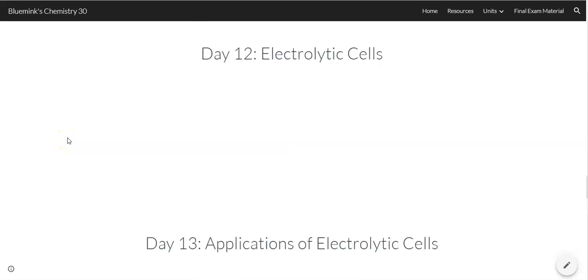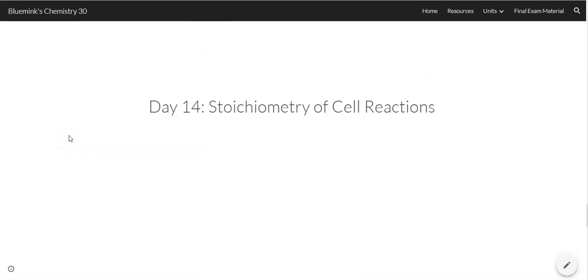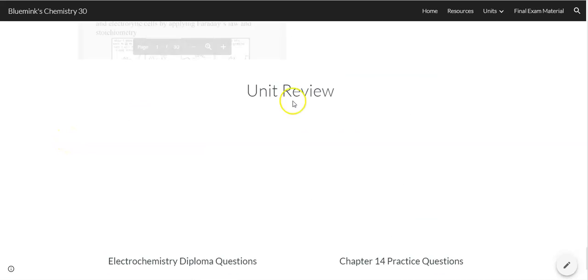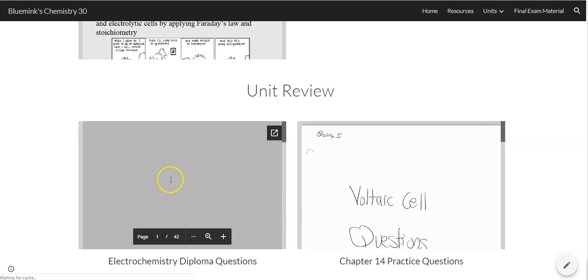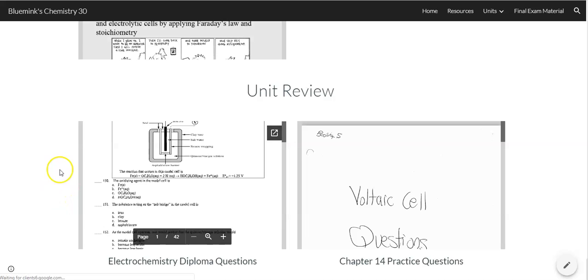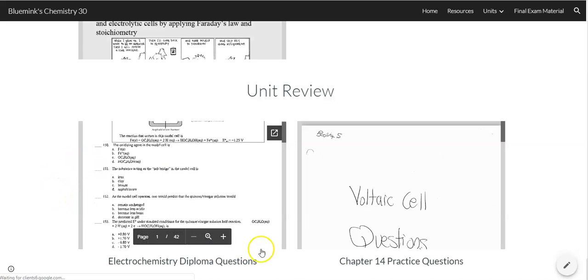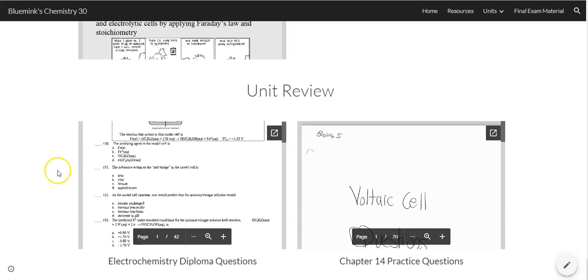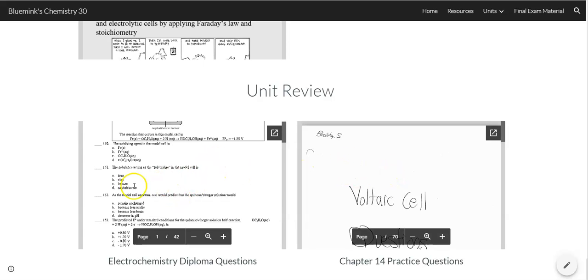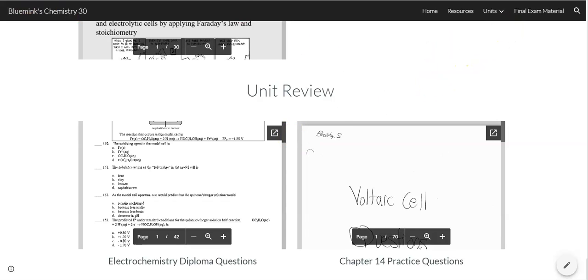But basically, at the bottom, I will have a unit review. It's going to have diploma questions, chapter questions, things like that. Make sure that you go through the unit review before you sign up to write your test. And make sure, of course, that you're checking your answers. Each one of these packages should have the answers in them already. So all the best with Chem 30, and feel free to contact me if you need help with anything. Thank you.